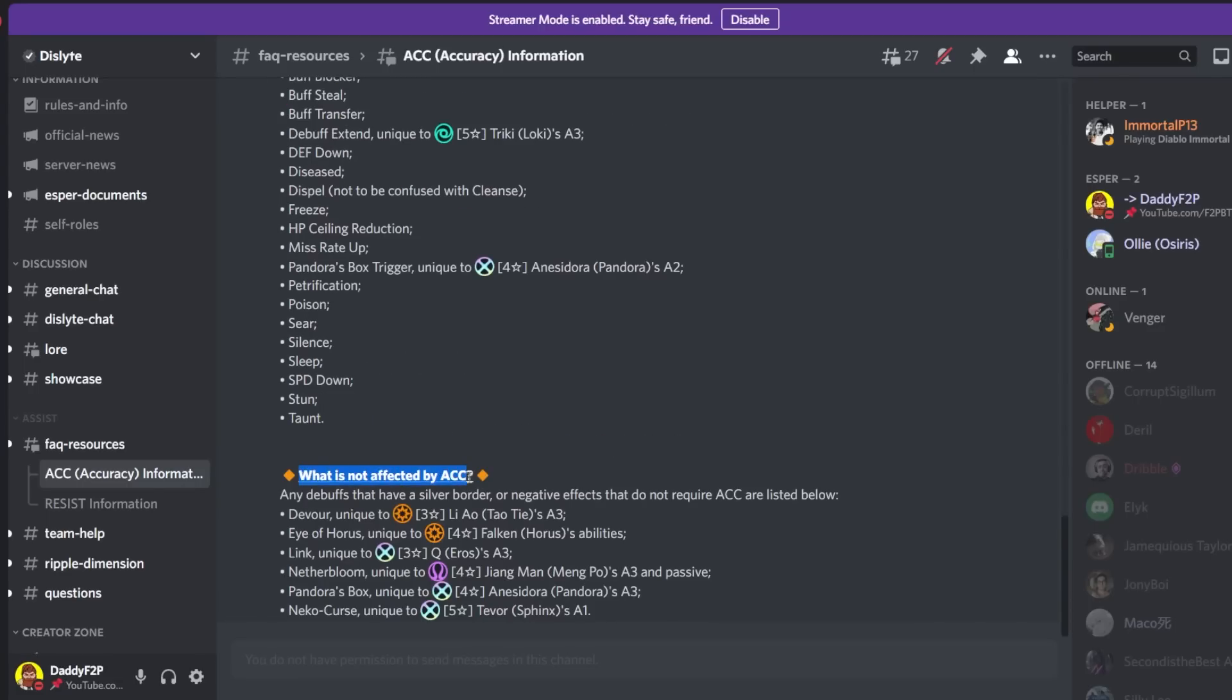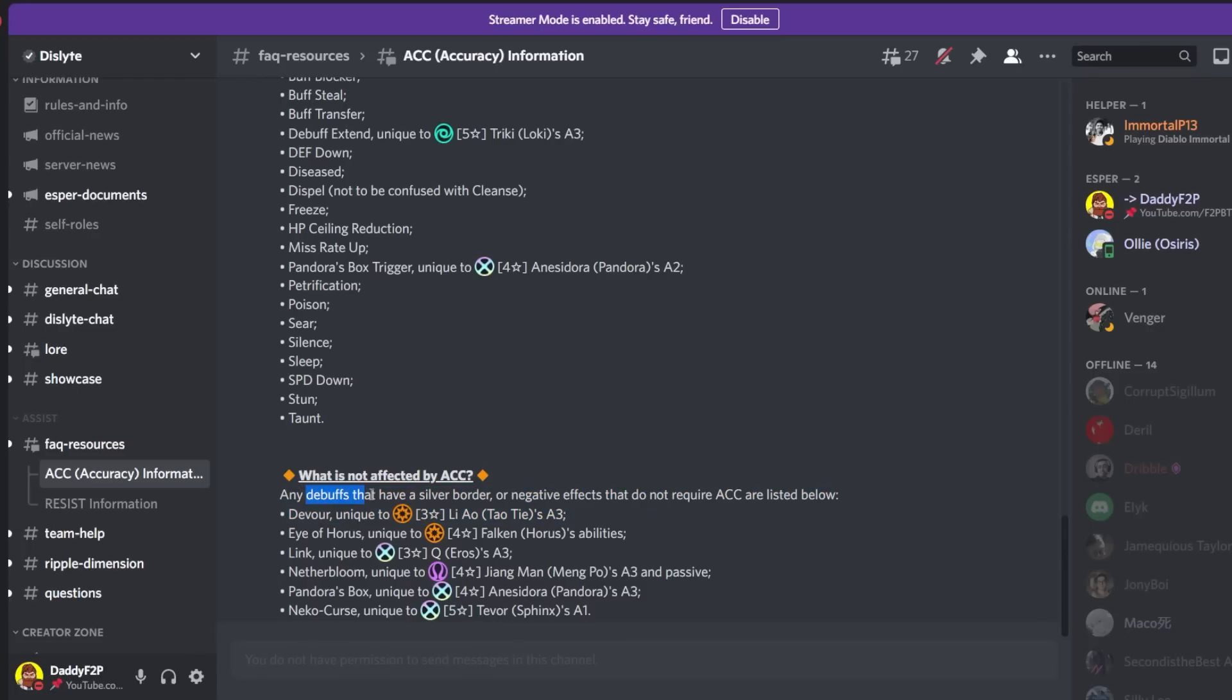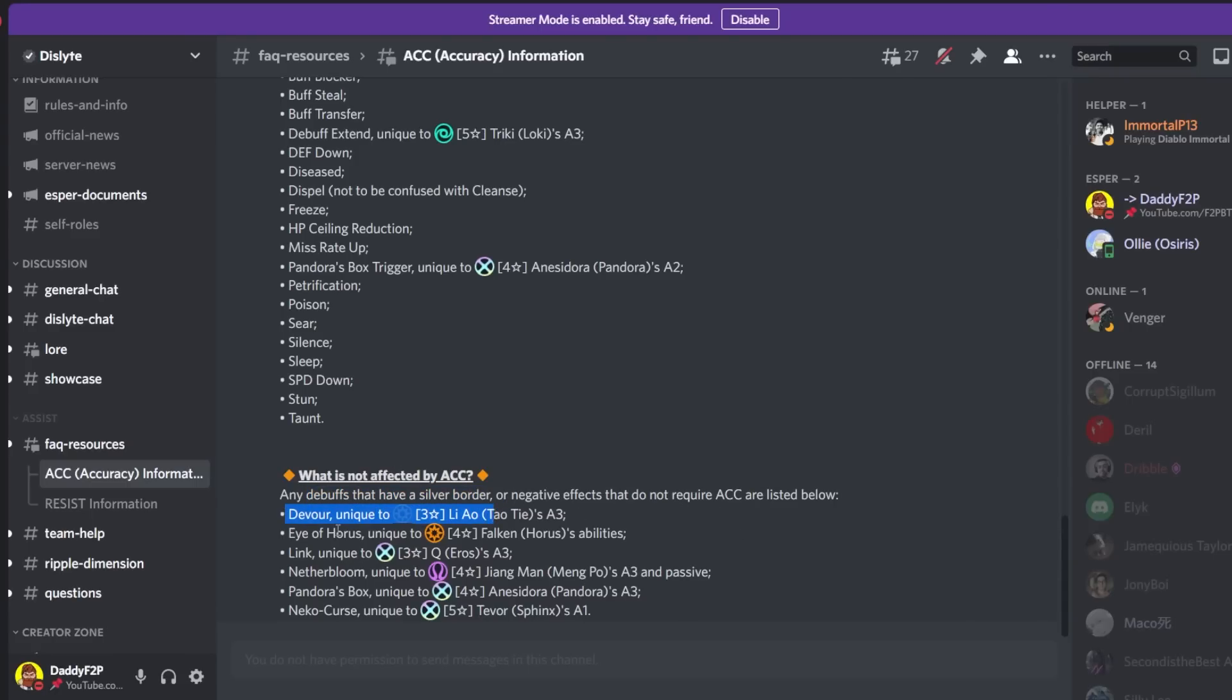And finally what is not affected by accuracy. So any debuffs that have a silver border or negative effects that do not require accuracy are listed below. Okay so I think debuffs work a little bit different to buffs when I talk about silver borders. So Devour, Liao, he does not require accuracy. That's pretty interesting. And Falcon he does not require accuracy as well so he can always land his debuff. That's really good. And Link.